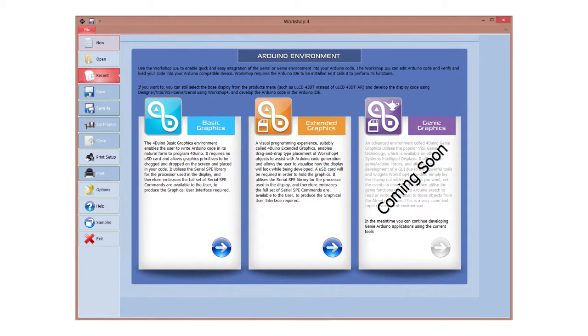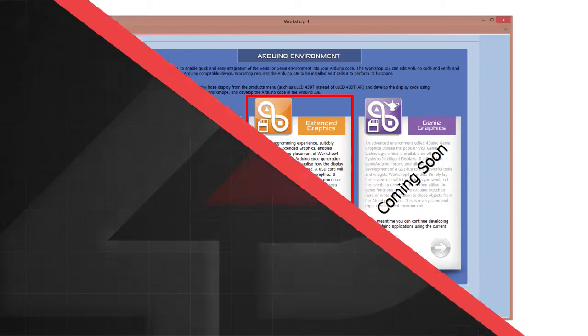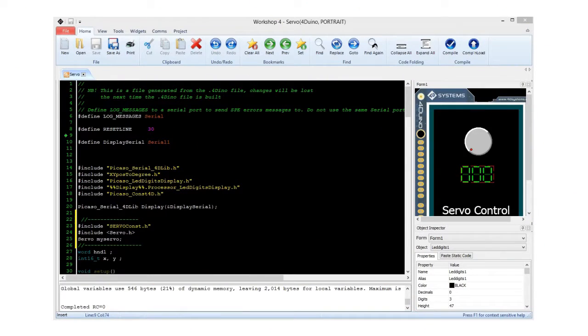This project has been done in 4D workshop extended graphics environment. Okay, let's get started. You can find the complete code for this project at our website. Simply open the FORDUINO project.